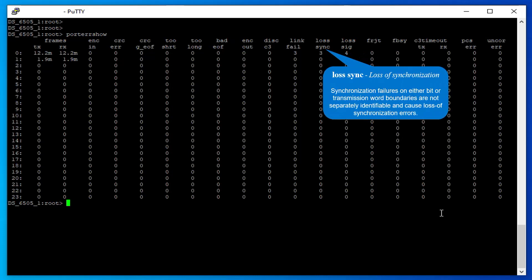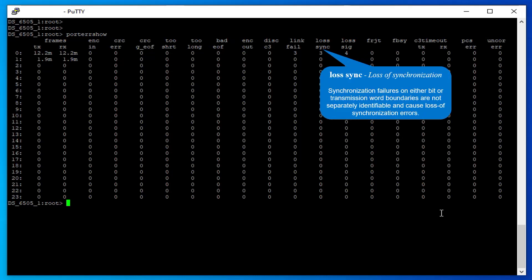Loss of Synchronization: Synchronization failures on either bit or transmission word boundaries are not separately identifiable and cause loss of synchronization errors.